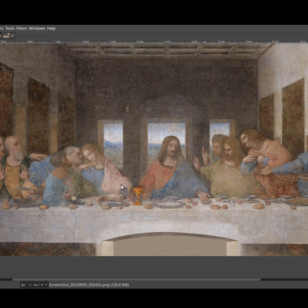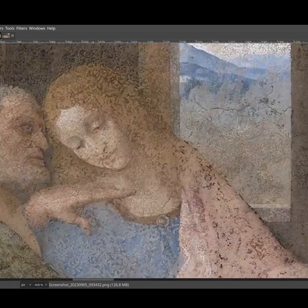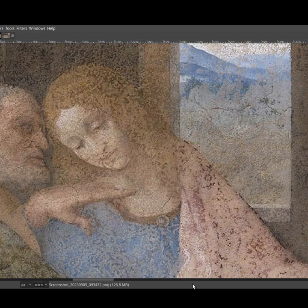The Da Vinci Code — the book, the movie — it talks about this. The chalice is not even there in the book, but it is Mary Magdalene. Someone says that it's John or something, but this is clearly a woman's face. Why would they put a woman next to Jesus? It just doesn't make sense.